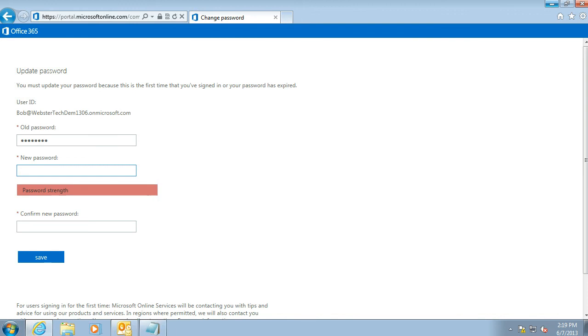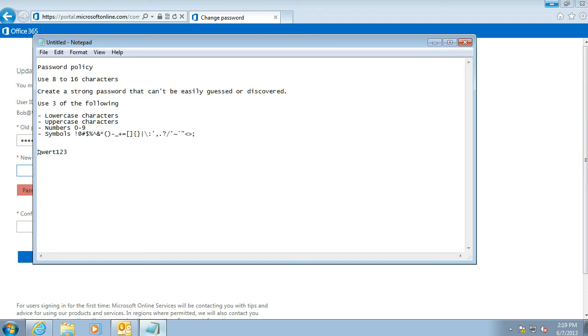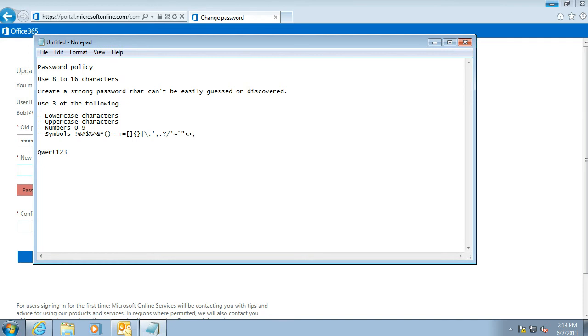We're going to go over some of the requirements for a password. It needs to be between 8 and 16 characters long, and it's a good idea to create a strong password that can't be guessed.